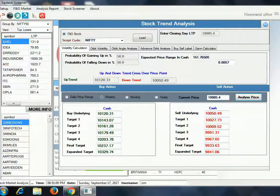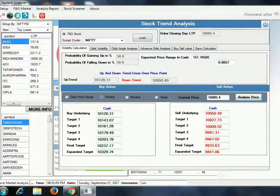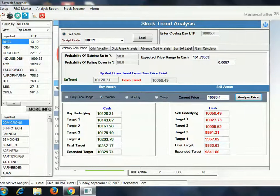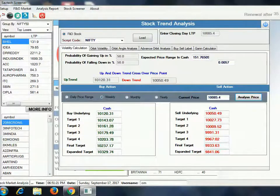If the 10,027 level is sustained, you will get another target of 9,967. If that is sustained, you will get a target of 9,933, and if sustained further, another target of 9,841.